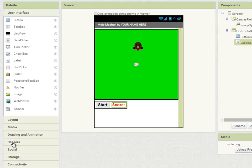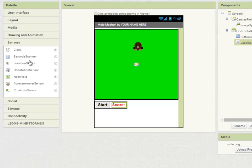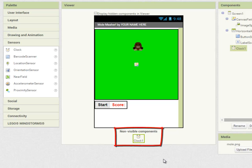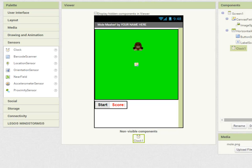The next component I'm going to use is under sensors and it's a clock. I'm going to drag this clock component onto my mobile app screen and because it's not a visible component it's listed down below the main app screen here. The purpose of the clock is to use as a timer. Now in computing a timer is a component which can create an event every so often.